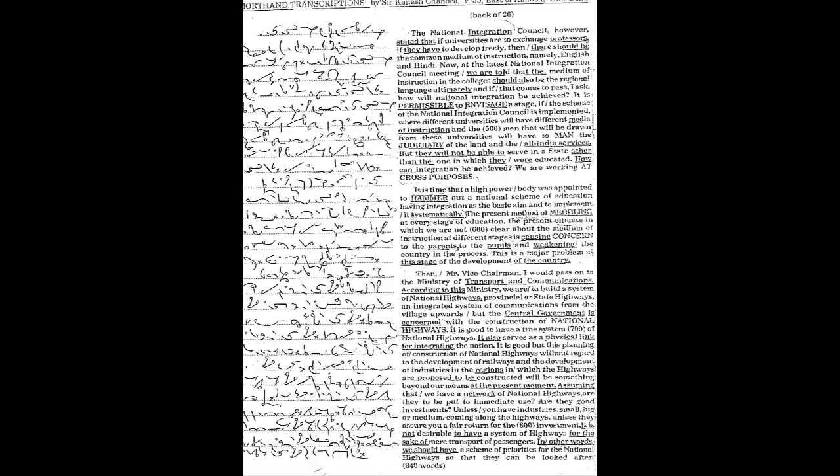Now at the latest National Integration Council meeting we are told that the medium of instruction in the colleges should also be the regional language ultimately. And if that comes to pass, I ask how will national integration be achieved? It is permissible to envisage a stage if the scheme of the National Integration Council is implemented where different universities will have different media of instruction.